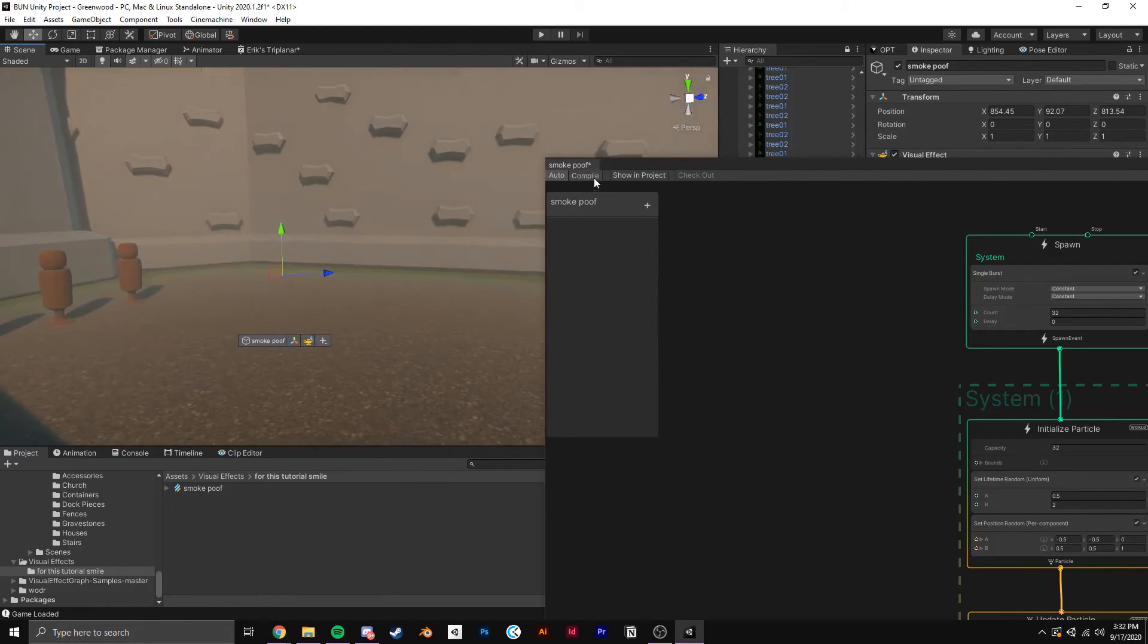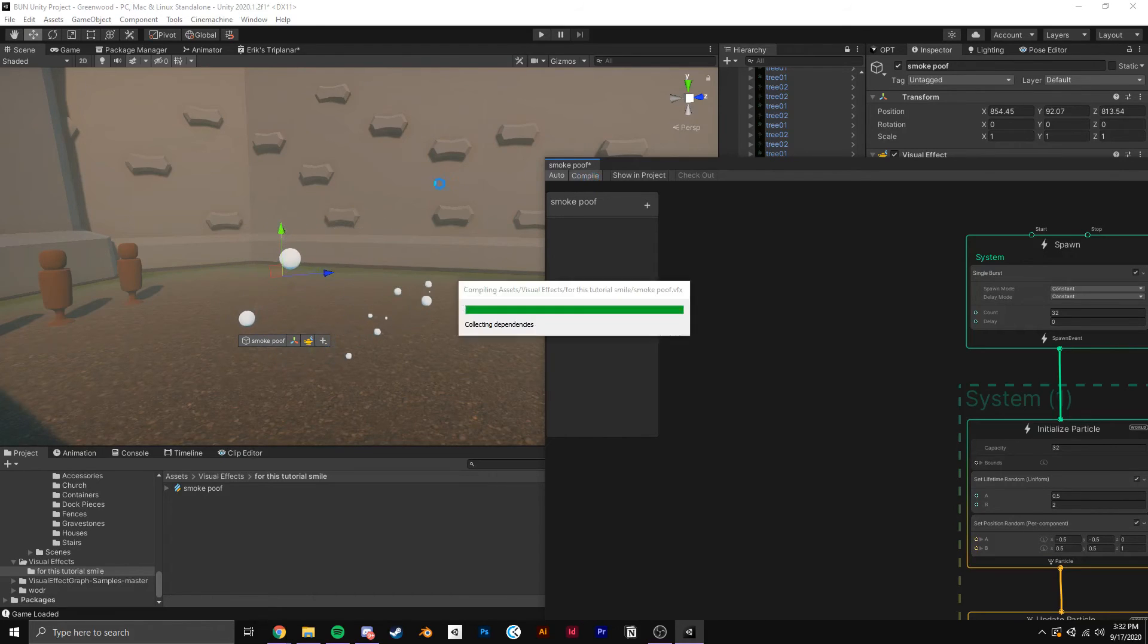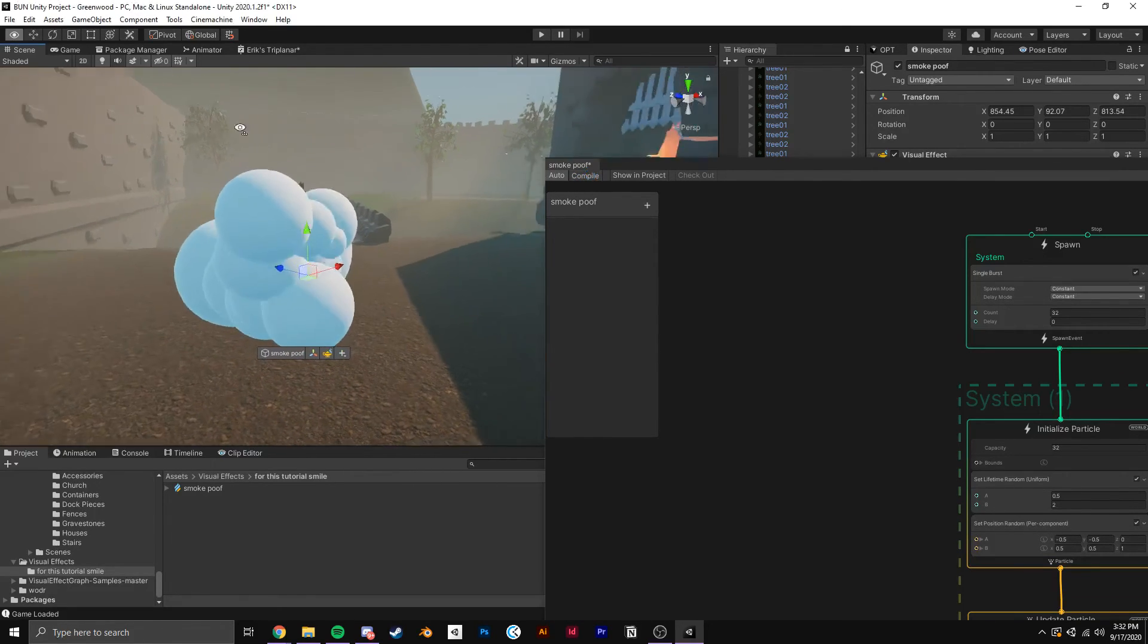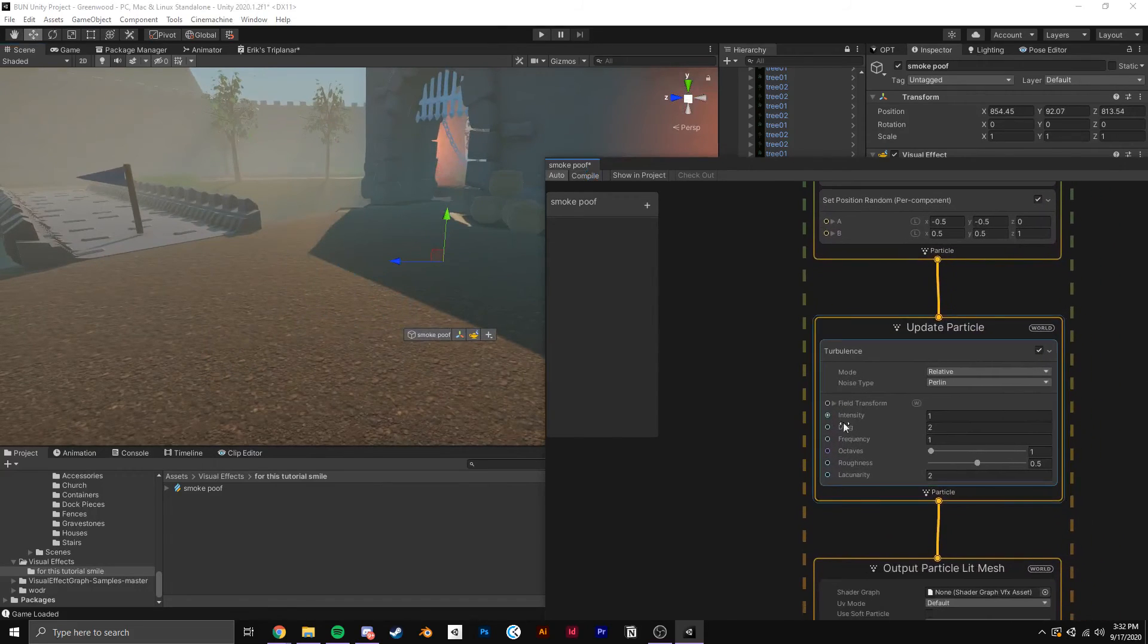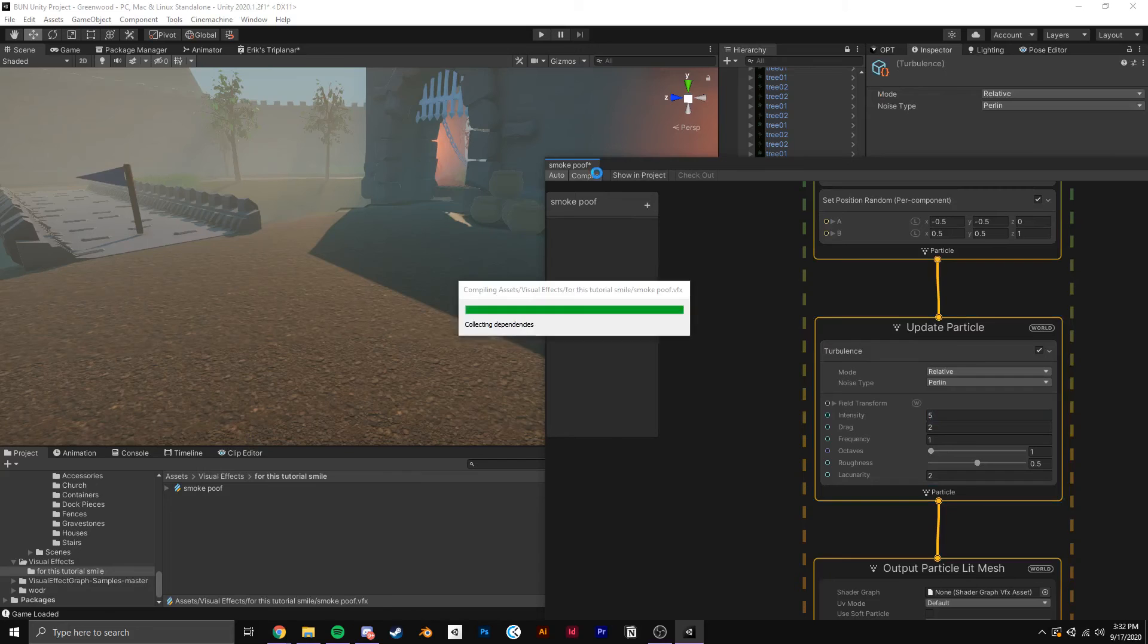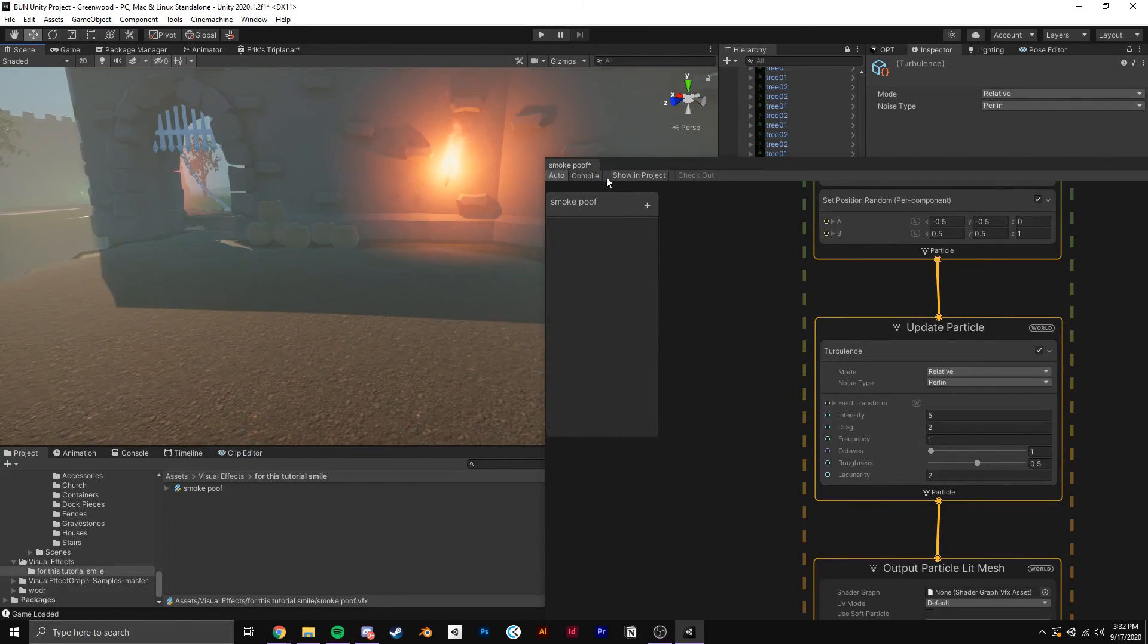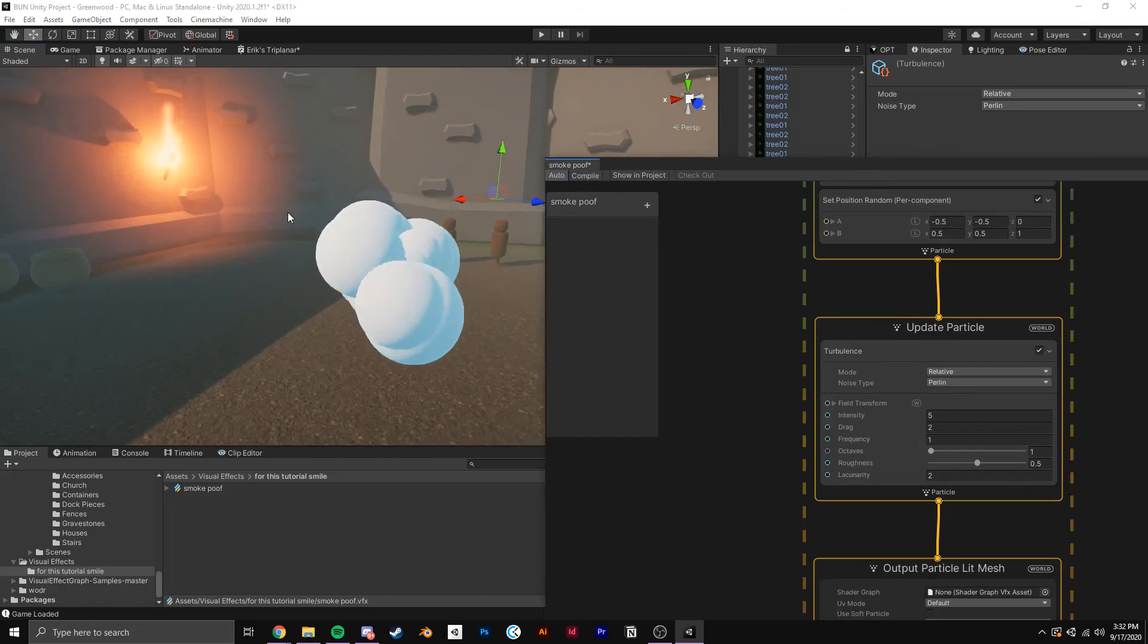You can spend as much time as you want tweaking these variables and adding more or less poofs and making them more or less turbulent, anything you can imagine. Anyway, I hope this little tutorial was helpful. I hope you guys learned something about VFX Graph, and I'll talk to you again soon.